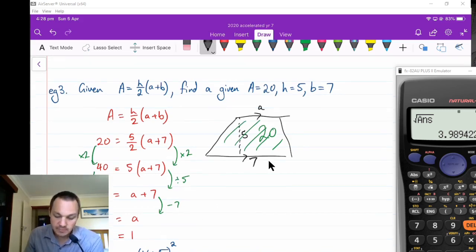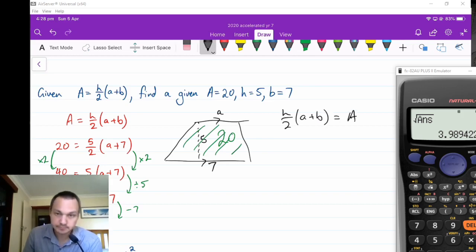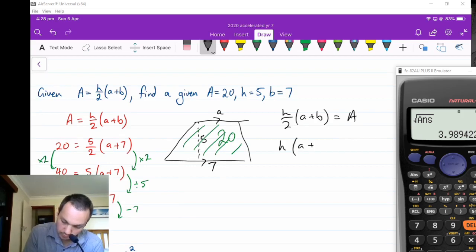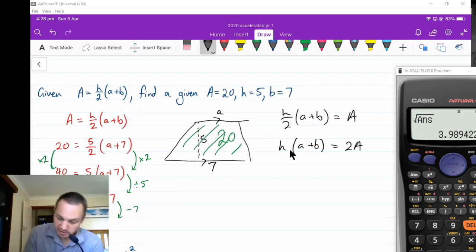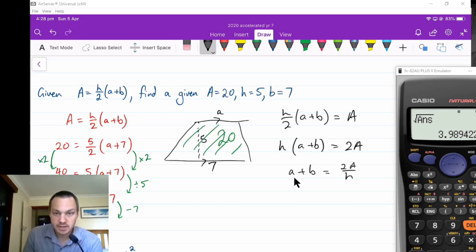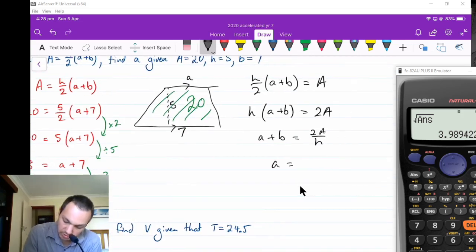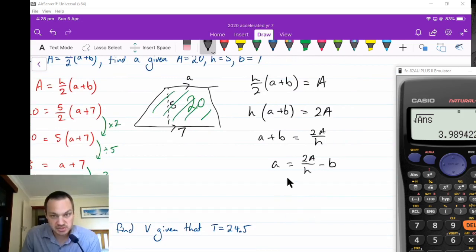To change the subject of the trapezium formula to make a the subject: starting from A equals h over 2 times (a plus b), multiply both sides by 2 to get 2A equals h times (a plus b), then divide by h to get a plus b equals 2A over h, then take away b. So a equals 2 times area over h minus b. This is a new formula where a is the subject.